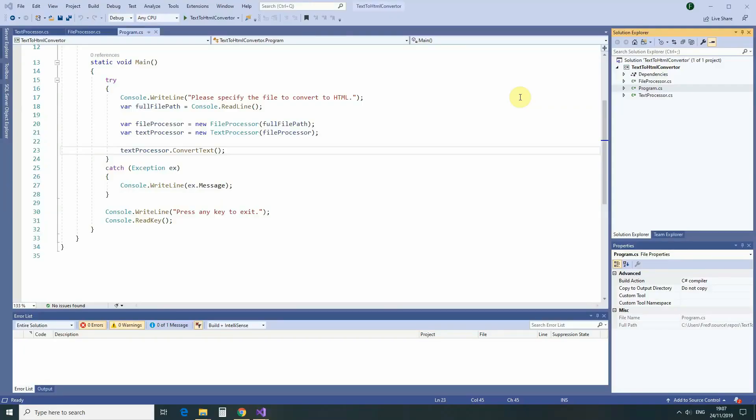In this lesson we will talk about the second solid principle – Open-Closed Principle.